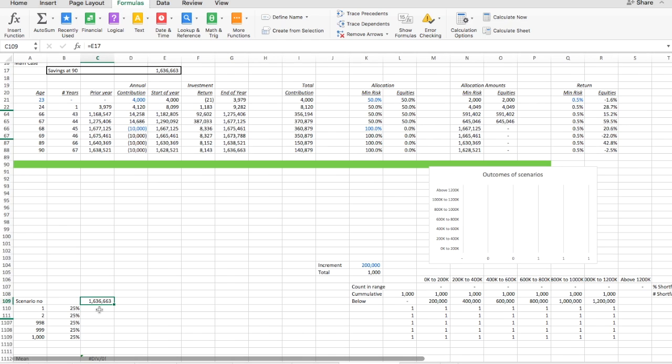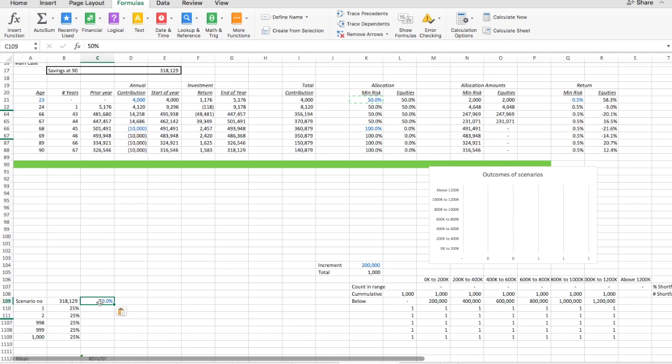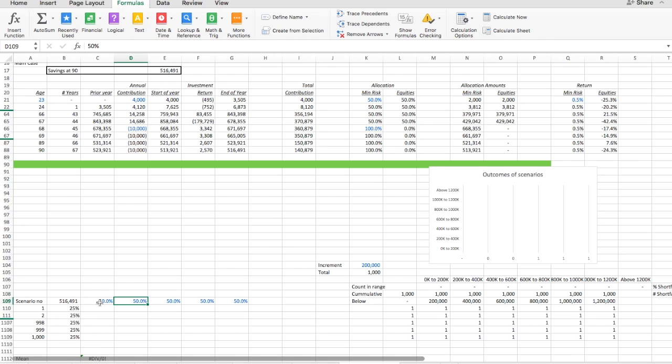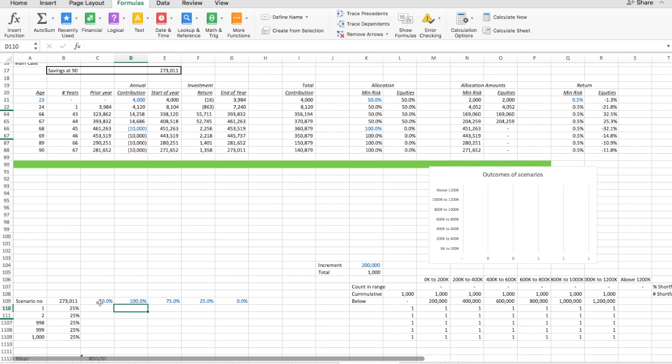Now I want to make the data table such that we have a couple of different allocations. So let's do the first one be 50%. Let's do one where the minimum risk asset is 100, one was 75. We already have the 50, 25 and 0. So the last case is the all equities case.